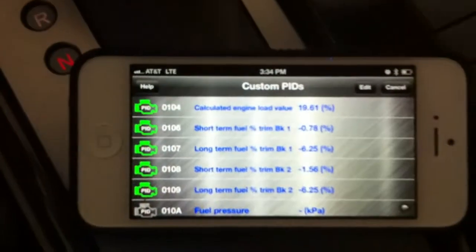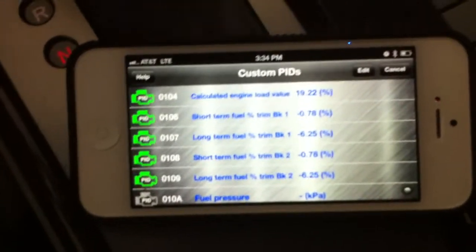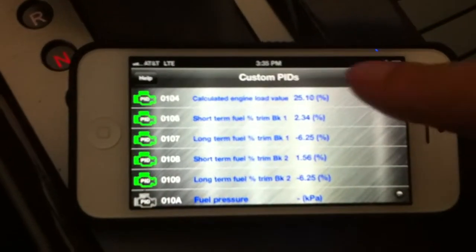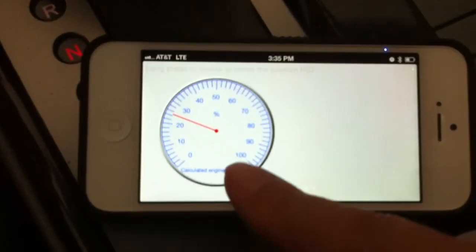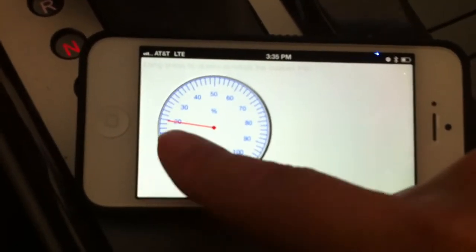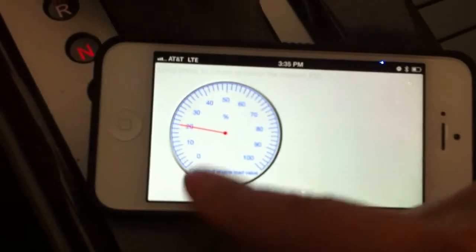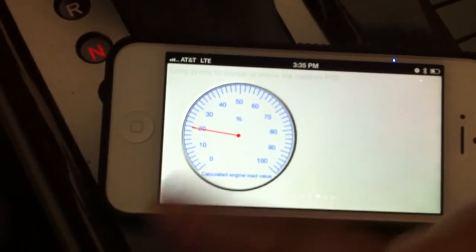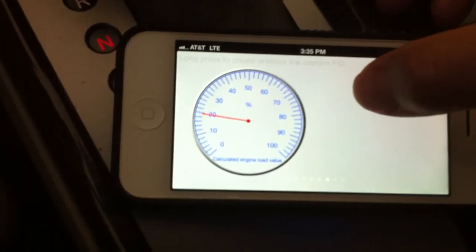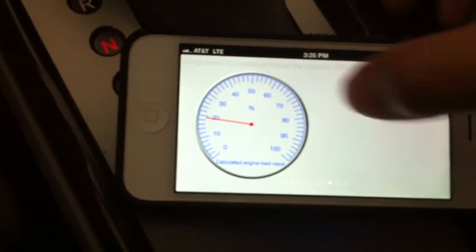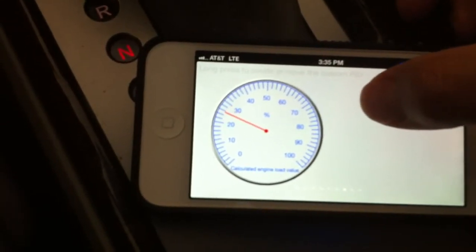Let me go back to the Engine Link app and continue to add custom PIDs. I want the 'Calculated Engine Load Value' — I click it and now there's a big dial starting to refresh, showing the percentage of the current engine load.